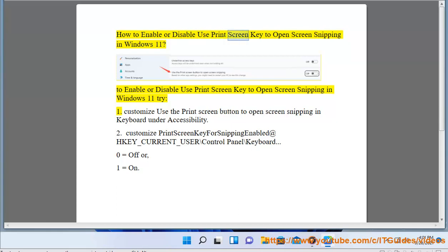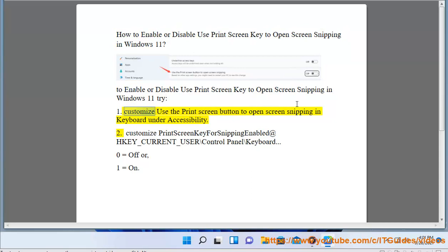How to enable or disable the Print Screen key to open screen snipping in Windows 11. Try Method 1: Customize the Print Screen button to open screen snipping in keyboard under Accessibility settings.